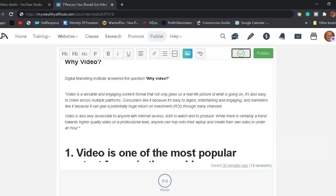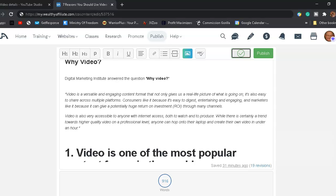And Digital Marketing Institute has answered this question for us. Video is a versatile and engaging content format that not only gives us a real-life picture of what's going on, it's also easy to share across multiple platforms. Consumers like it because it's easy to digest, entertaining, and engaging. And marketers like it because it can give a potential huge return on investment through many channels. Video is also very accessible to everyone with internet access, both to watch and to produce. While there is certainly a trend towards higher quality video on a professional level, anyone can hop on their laptop and create their own video in under an hour.